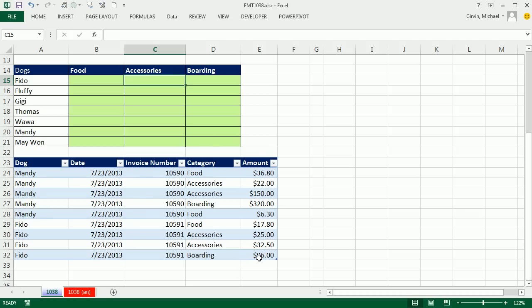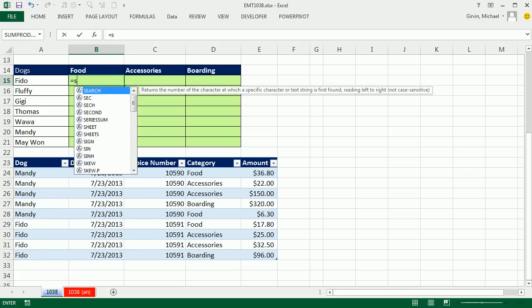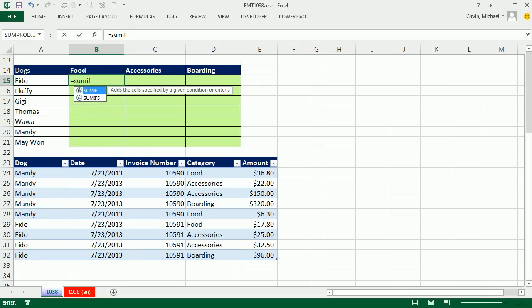Here are the amounts. Fido, accessories - we need to get those two numbers. So we have two criteria. I'm going to use the SUMIFS with an S function.